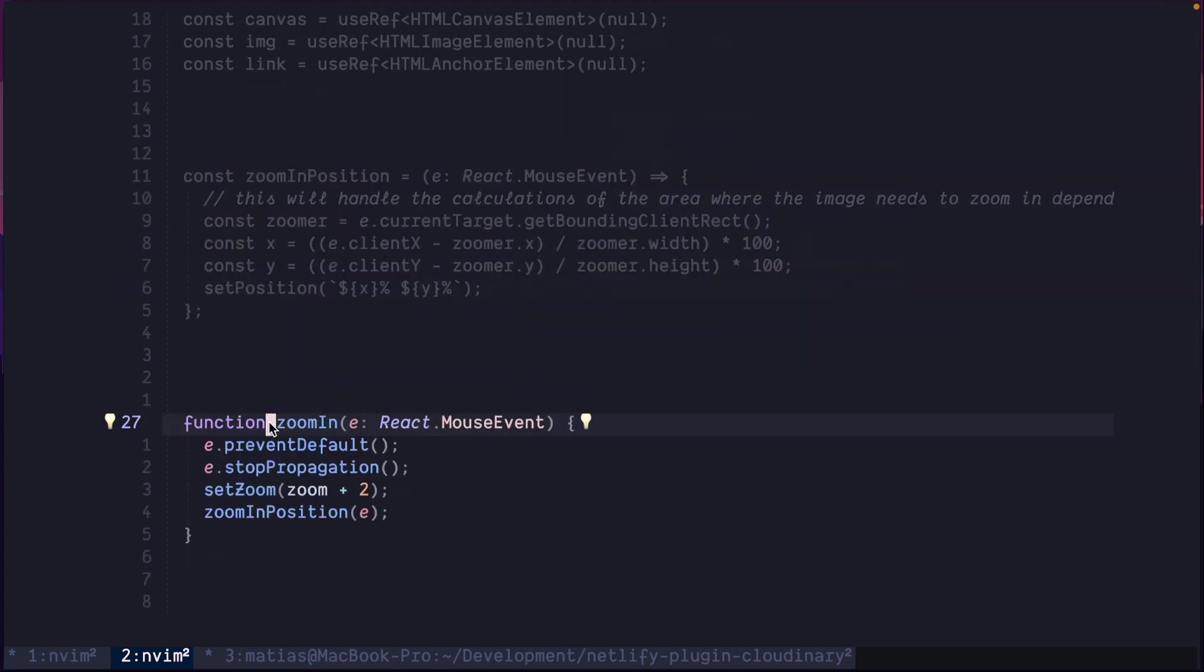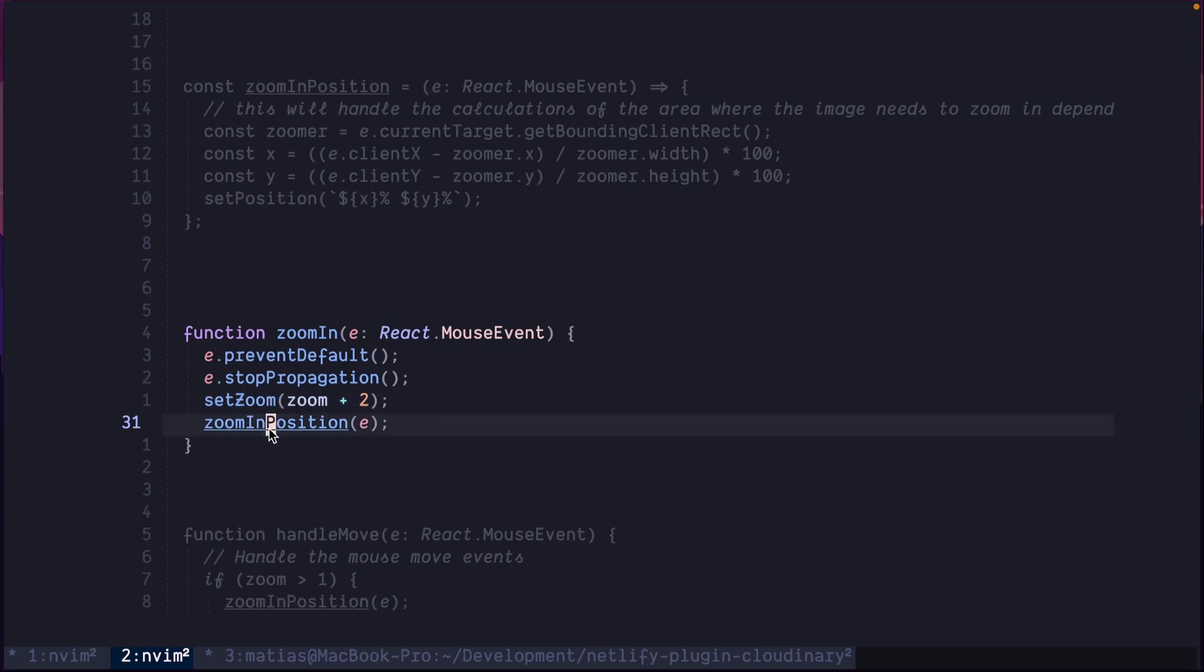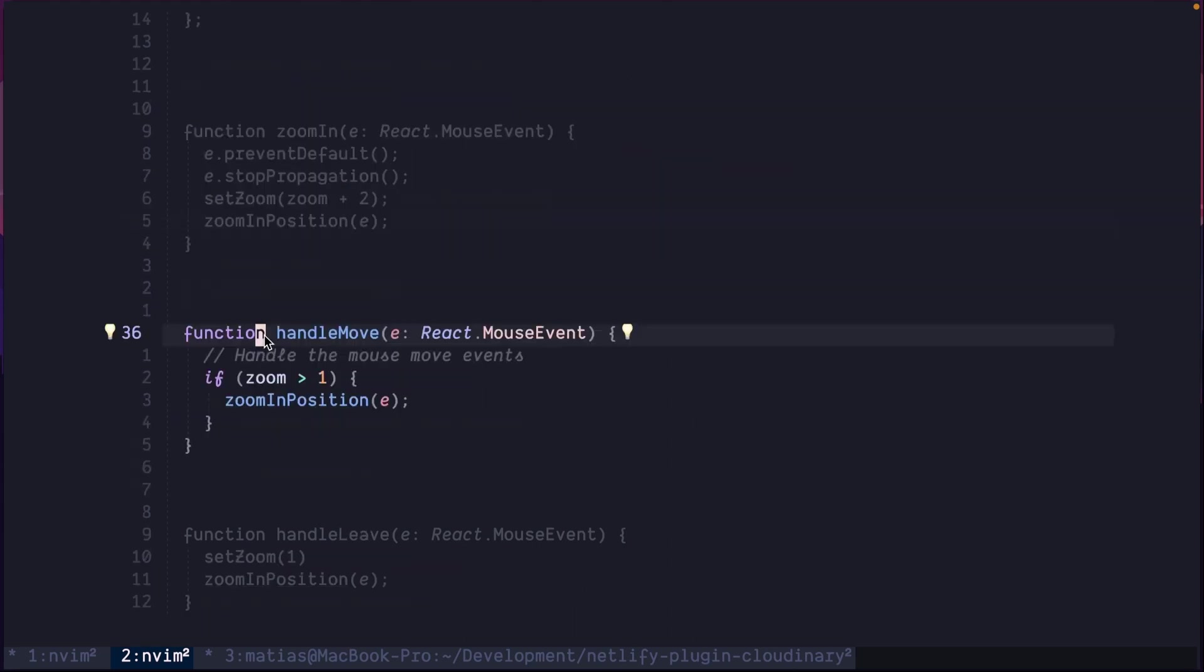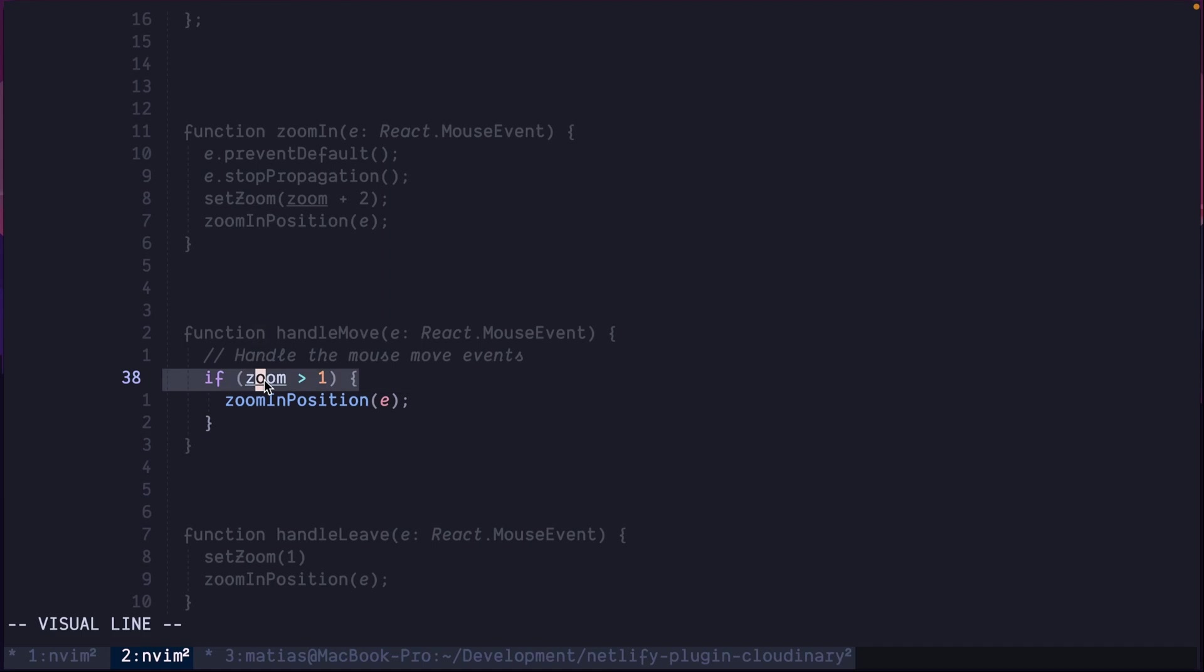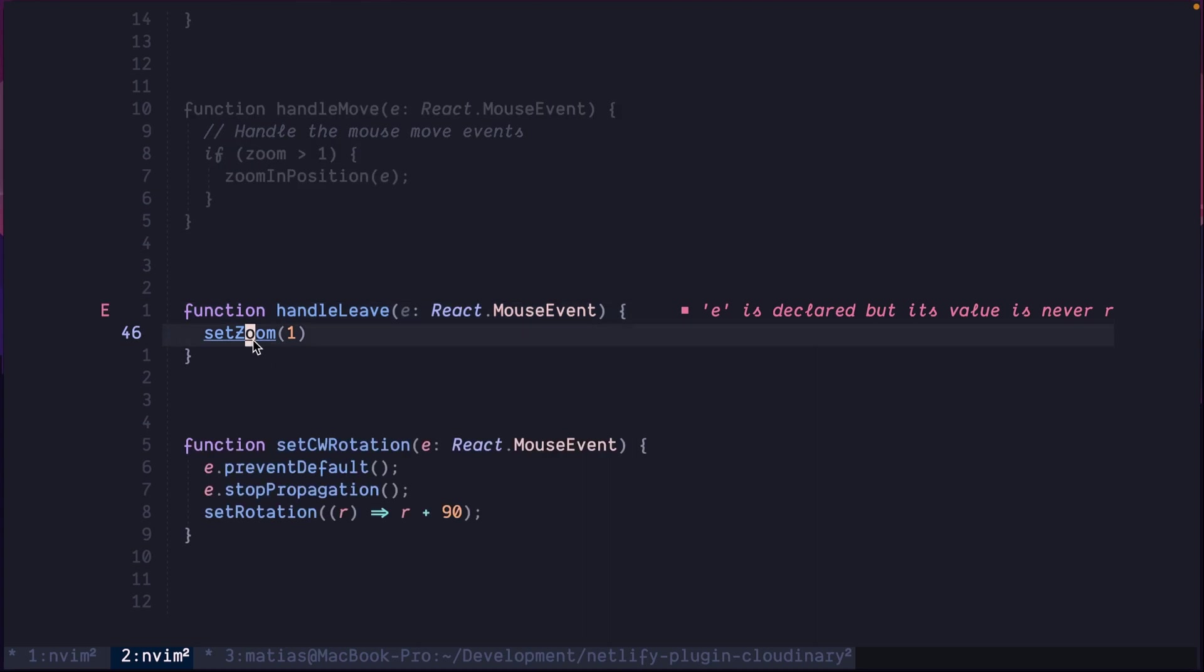Now, to zoom in. Basically, if you click the image, in this case the background image, we set the zoom and zoom in position. So the mouse will move through the image. When you move the mouse through the image, and if the zoom is enabled, then zoom in position again. But if you go out of the image, let's zoom out and set the zoom as the original value.